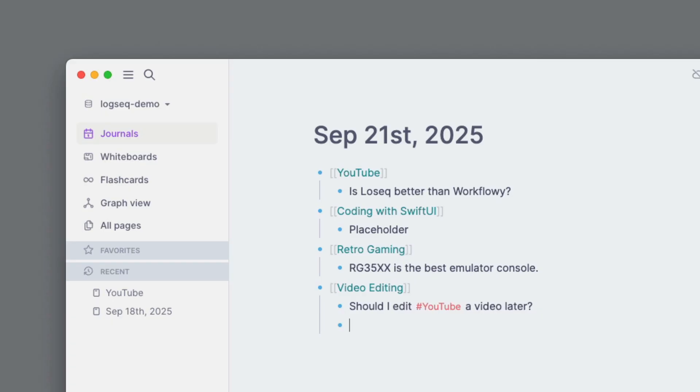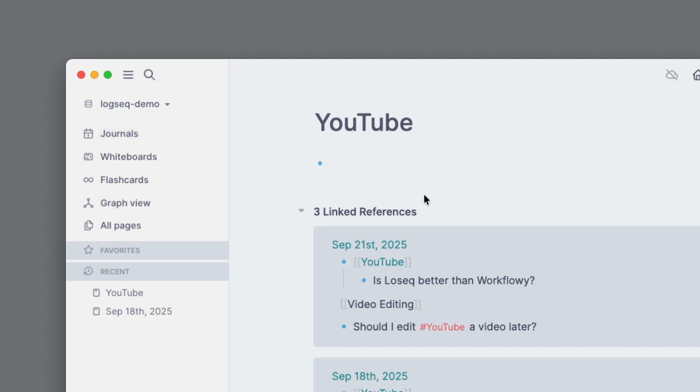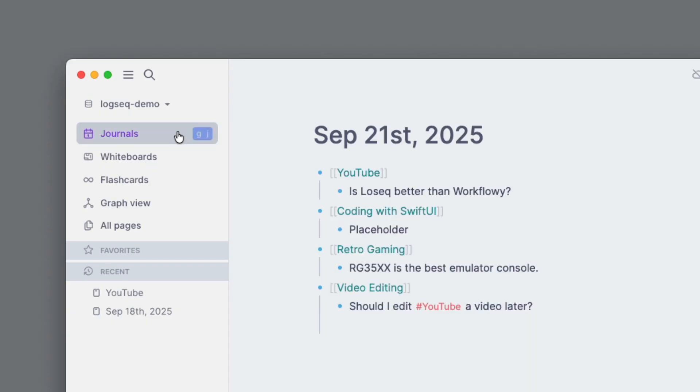Should I edit a YouTube video later? Press enter. And then it has styling for that tag that's separate. And if I click on this again, it's just the same link to a page for YouTube. But then it shows the additional context here of, oh, the video editing.